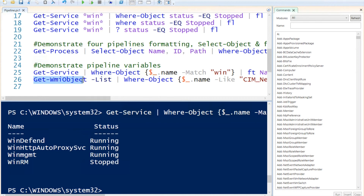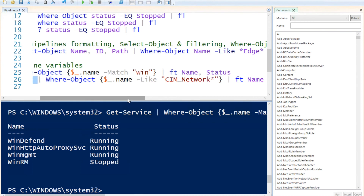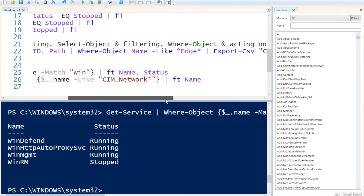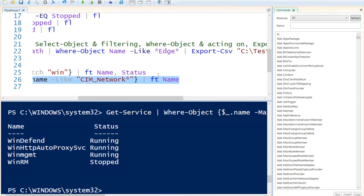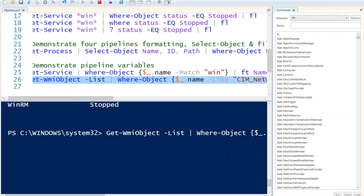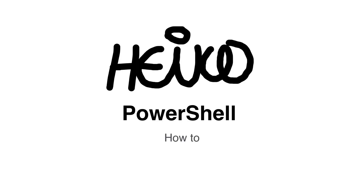For one last example, I'm going to get the WMI object, list it, then filter where the object has the name like 'CIM_network' with a wildcard character, and then format it as a table. It takes a bit to execute, but the output shows there's only one object that has 'CIM_network' in its name. I hope you've enjoyed the session and I'm looking forward to our next one.